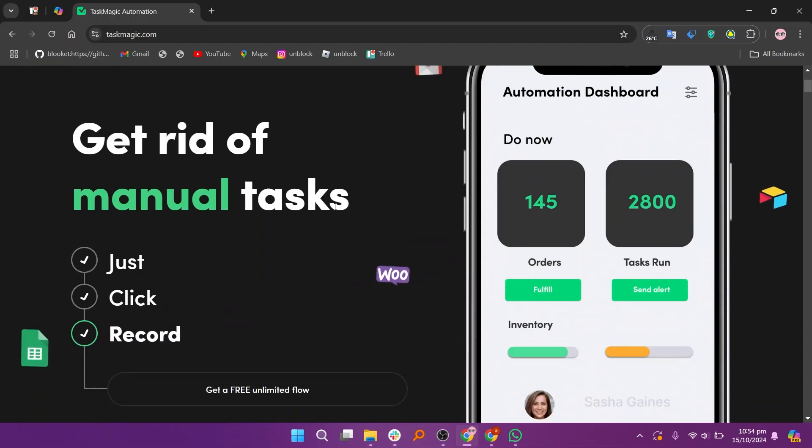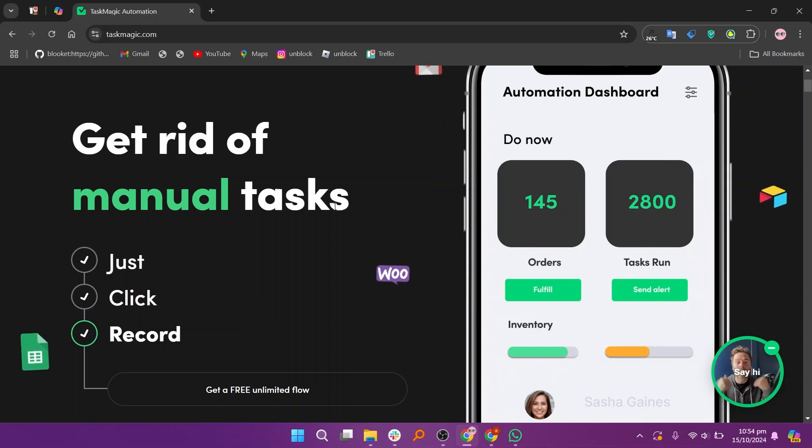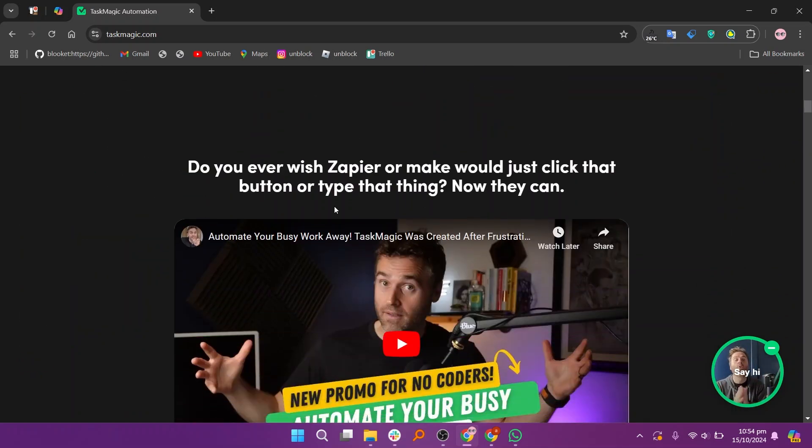TaskMagic and ZeroWork are both automation tools designed to streamline repetitive tasks and enhance productivity.